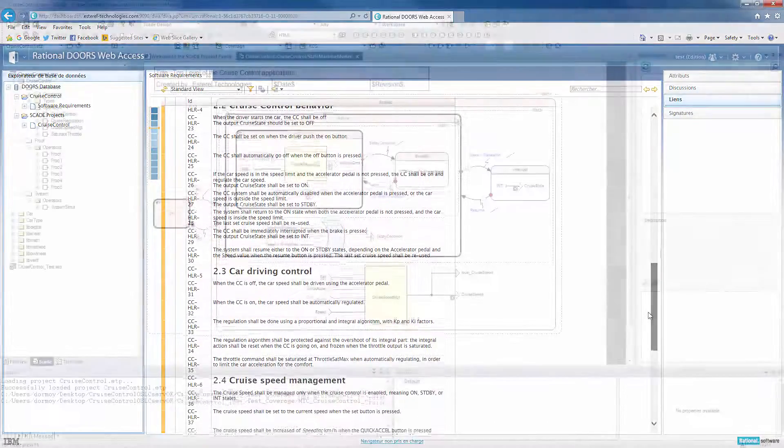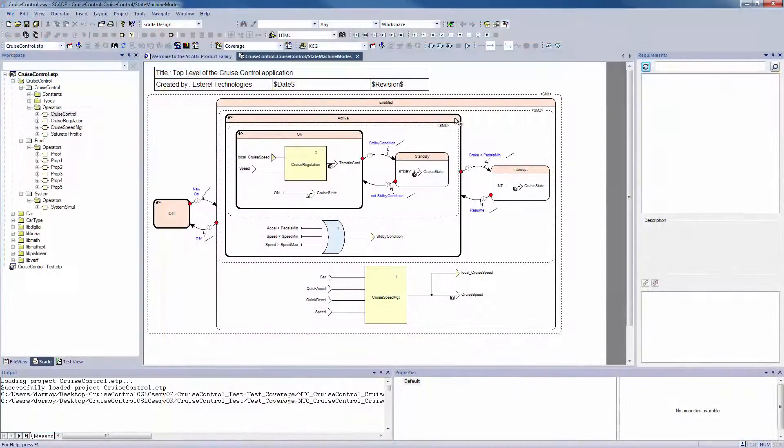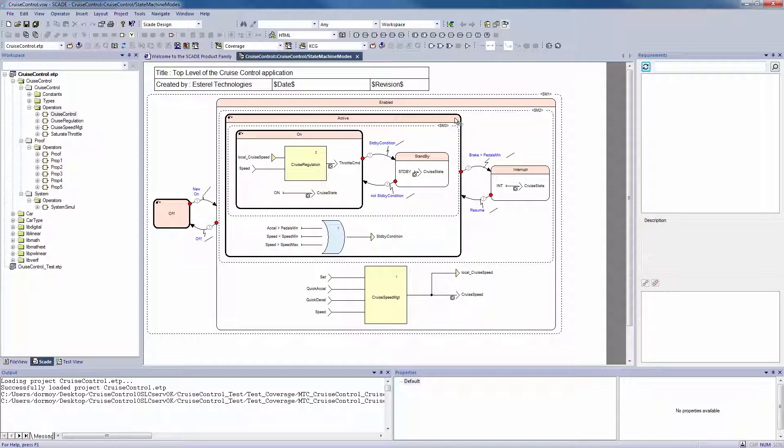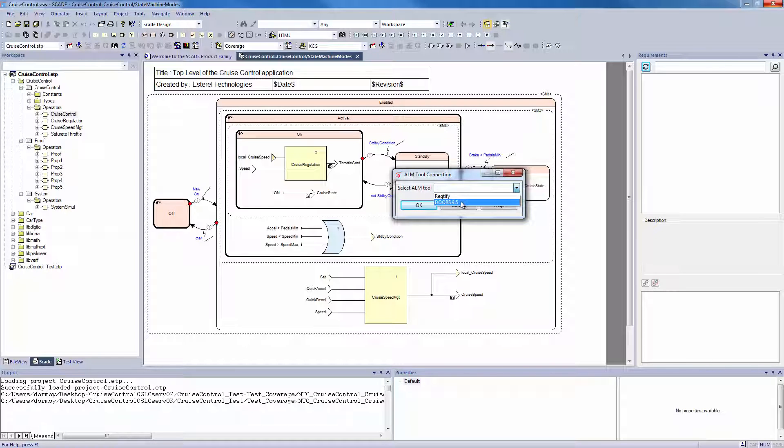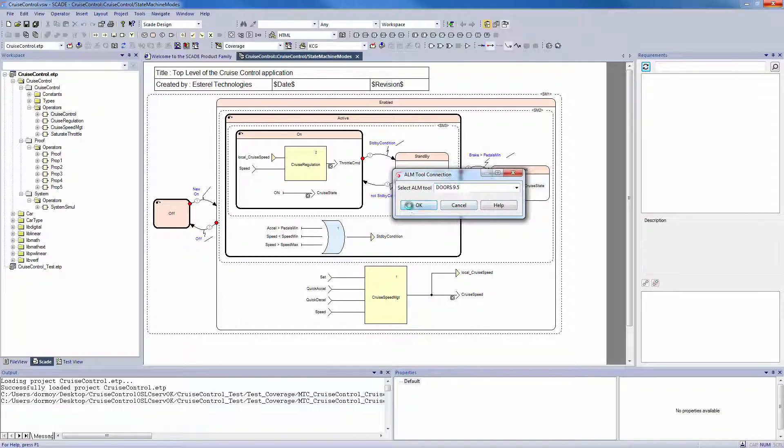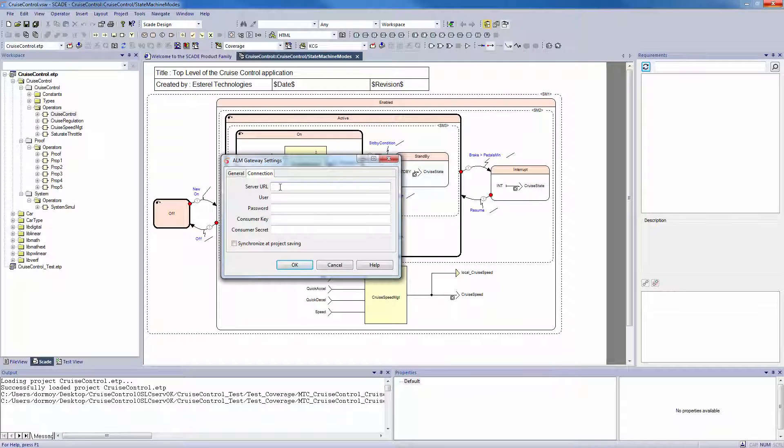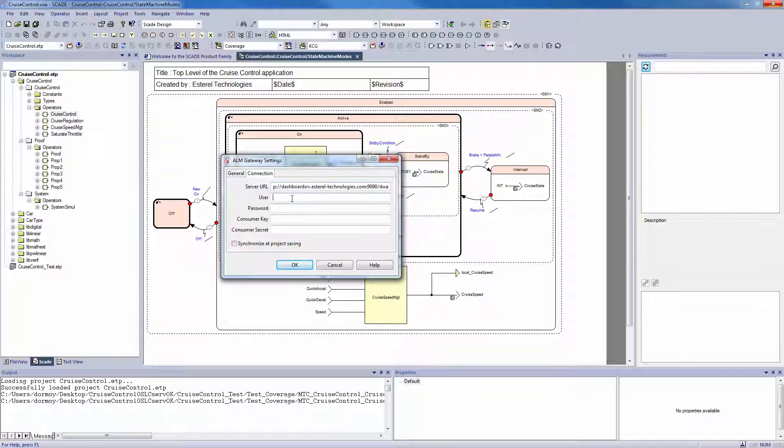Let's go to SCADE Suite now. I will start with defining the ALM gateway settings. I take the DOORS 9.5 Web Access Configuration. It could also be with Rectify 2016, but I won't describe it further here. I need to enter the parameters enabling linkage to DOORS OSLC web server and all my credentials.